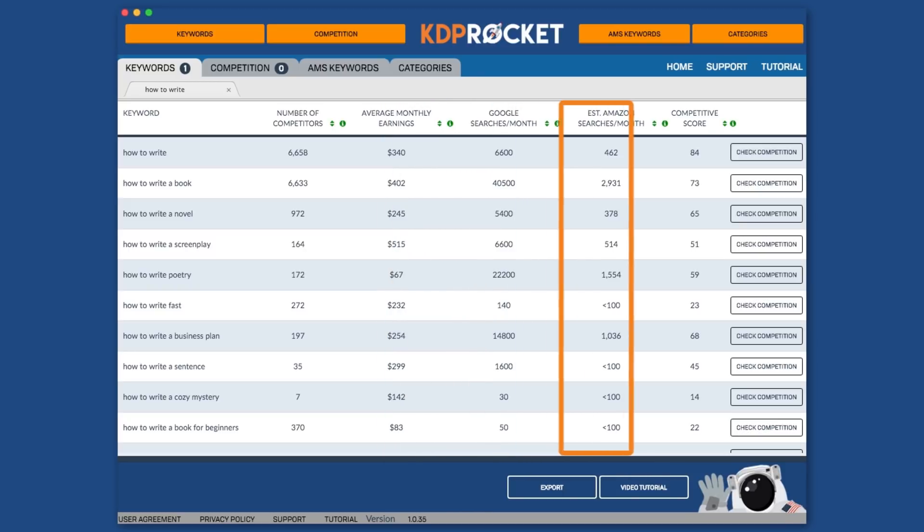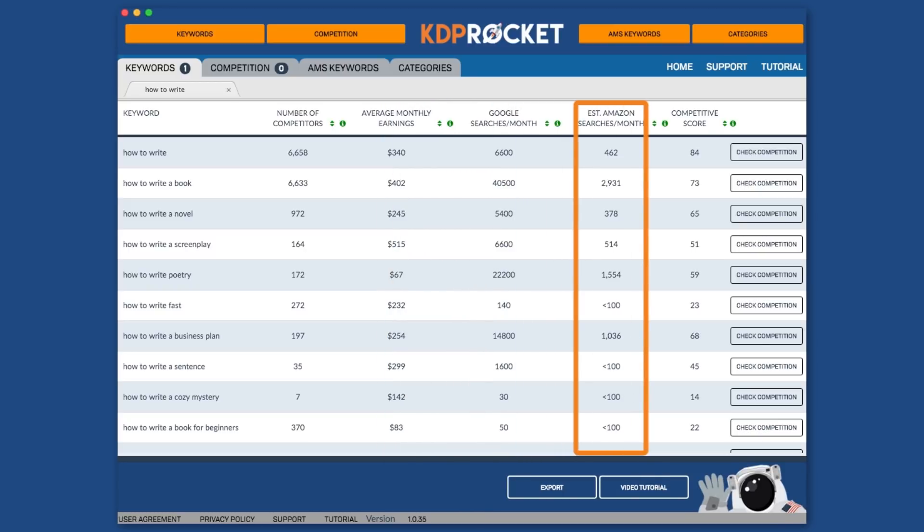Well that's where the estimated Amazon searches per month number comes in handy. With this number, you now know how many people are typing in a word or phrase into Amazon. Basically, you can quickly see if a keyword really does have a market or really will get Amazon shoppers to see your book. Before this number, authors were left guessing and hoping that the keyword they chose actually did get searched.